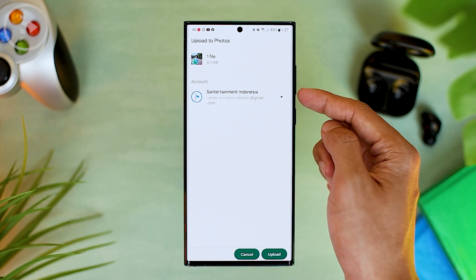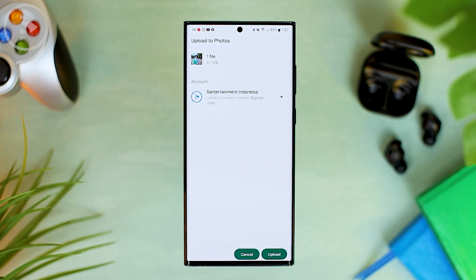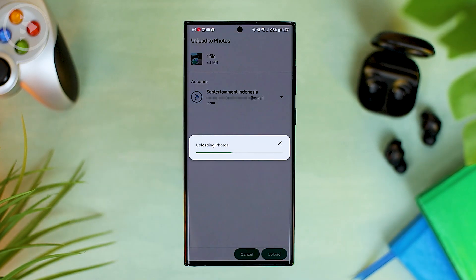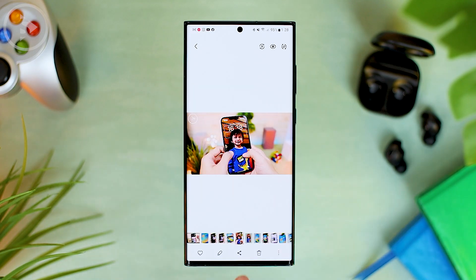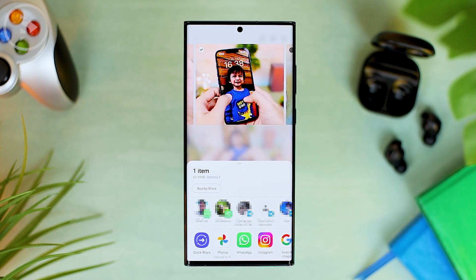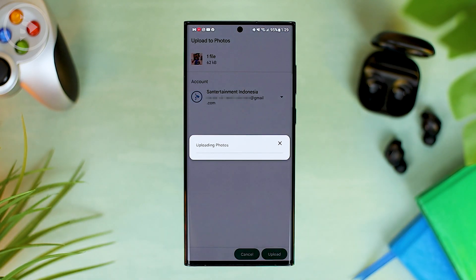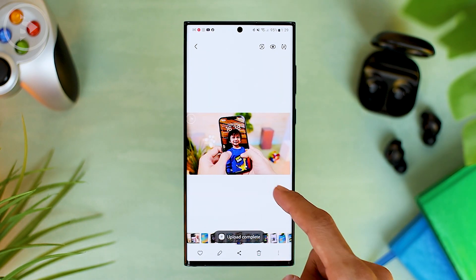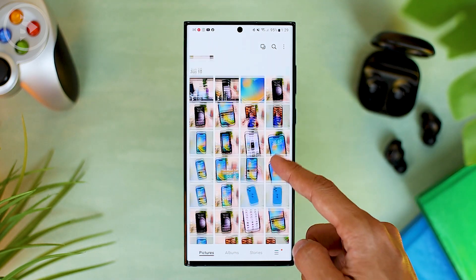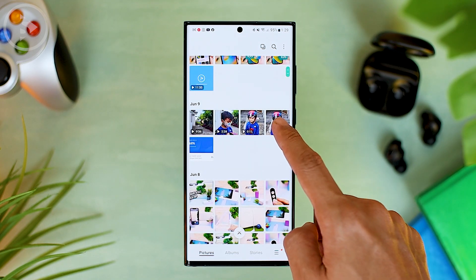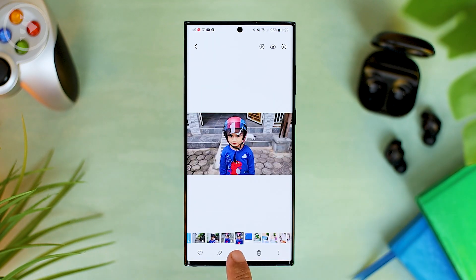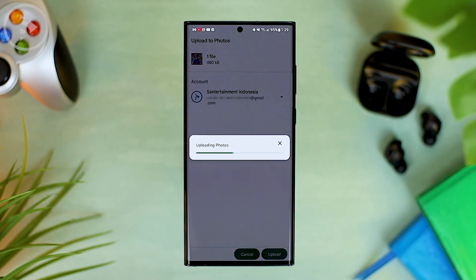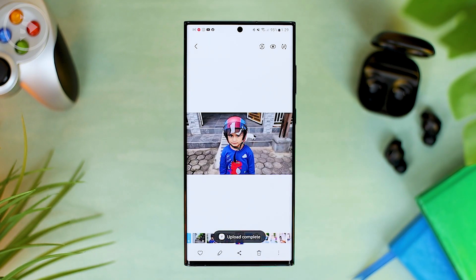Make sure the Google account you are using for the Google Photos application is correct. Then you can directly click the upload button to upload the photo to Google Photos. Wait until the upload process is complete, then repeat the previous step for other photos you want to display on the widget. Make sure you upload photos of the same person or several people you want to display on the widget, so that only photos of those people will appear in the Google Photos widget on the home screen.